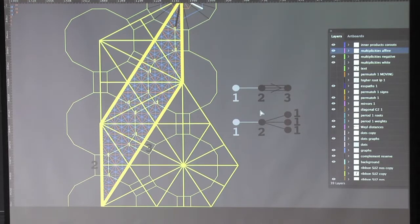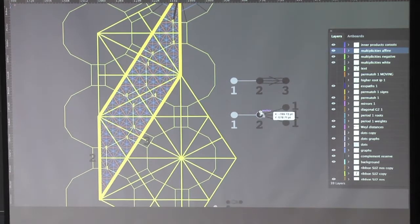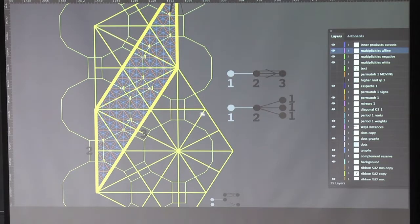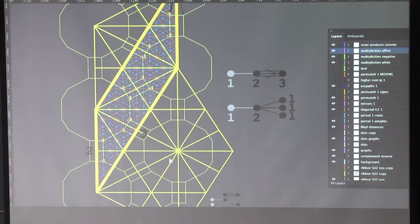We shall work now continuously with a Weyl group. You can see the Weyl group in action here. This is a permutohedron. You can see the period. The period is this big hexagon. It has 12 of these alcoves.